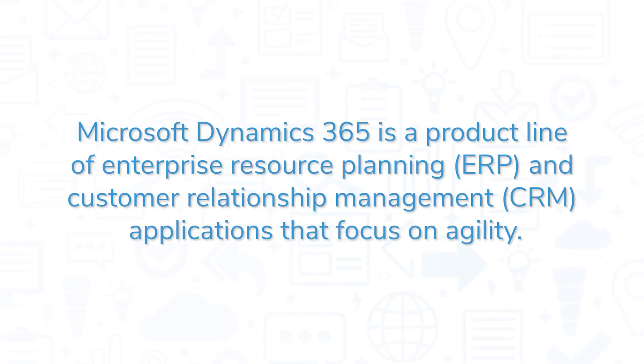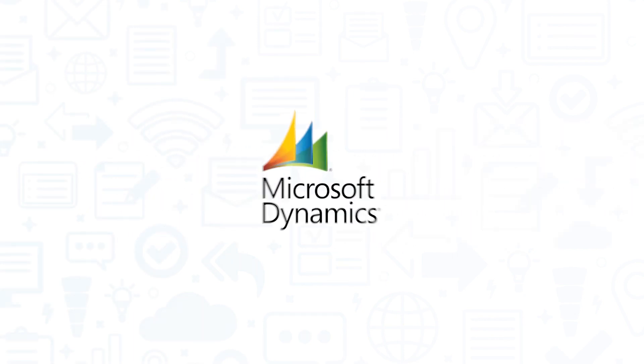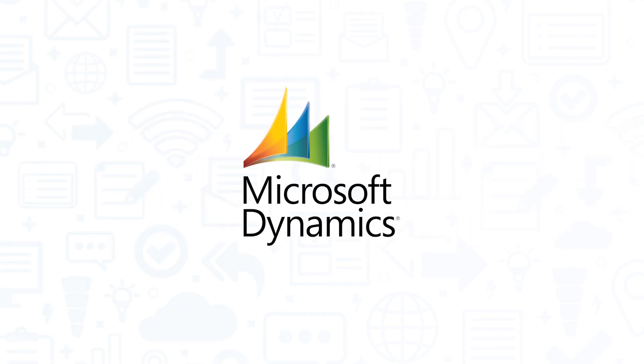Microsoft Dynamics 365 is a product line of enterprise resource planning and customer relationship management applications that focus on agility. In this video, we'll review Microsoft Dynamics 365, explaining what this product does, highlighting its main features, looking at some of its pros and cons, and recommending some similar products for you to check out.